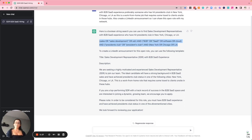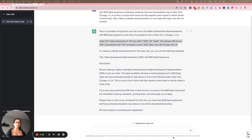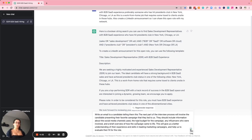The next use case is writing emails explaining the interview process to candidates — especially in this remote world where we work asynchronously through Slack and email. If a hiring manager tells you the process, you still have to turn around and write it out in a way that makes sense to the candidate. This prompt says: 'Write an email to a candidate explaining that the next part of the interview process will involve the candidate presenting their favorite campaign that they led, including specific information about the presentation.'